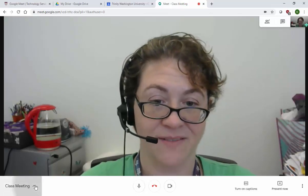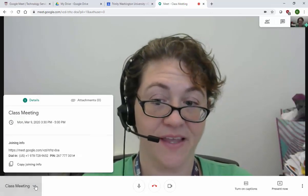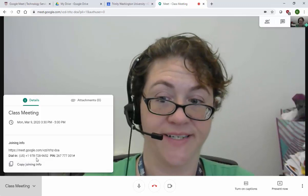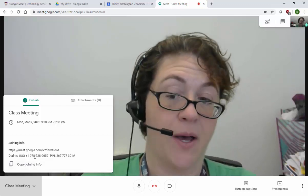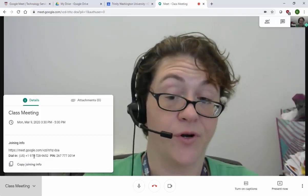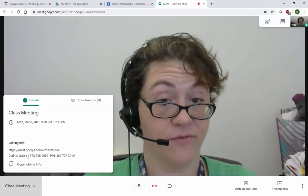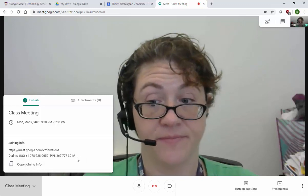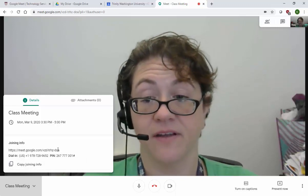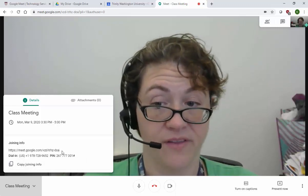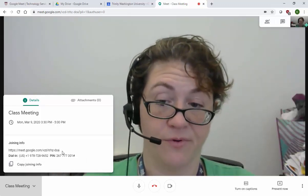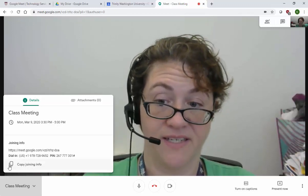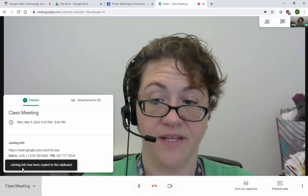Over here, under class meeting, if someone asks what the call-in information is because they don't have a microphone on their computer, for instance, you want to give them this information. There's that meeting URL that you want to make sure you provide. You can copy this easily — just click this and it's copied.